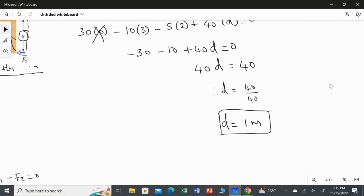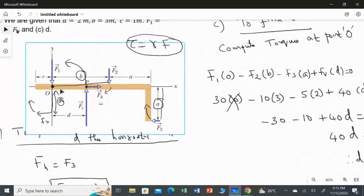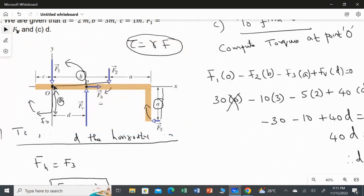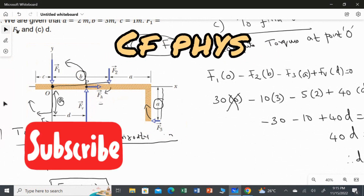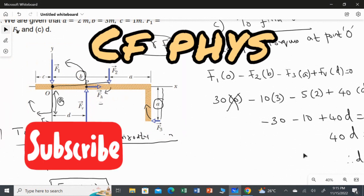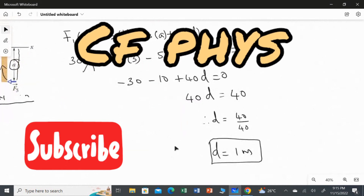So D equals 1 meter — that is the answer for the third question. To summarize: we took point O as our axis of rotation. Counterclockwise torques take a positive sign and clockwise torques take a negative sign. The answer for the last question is 1 meter.